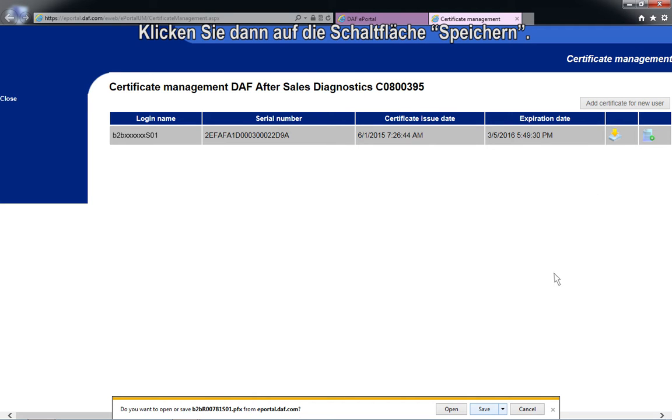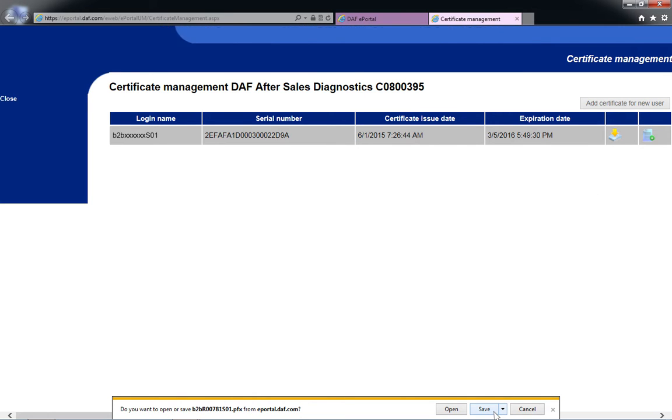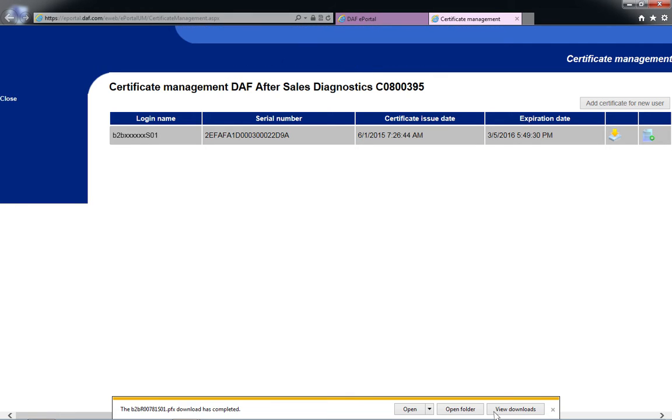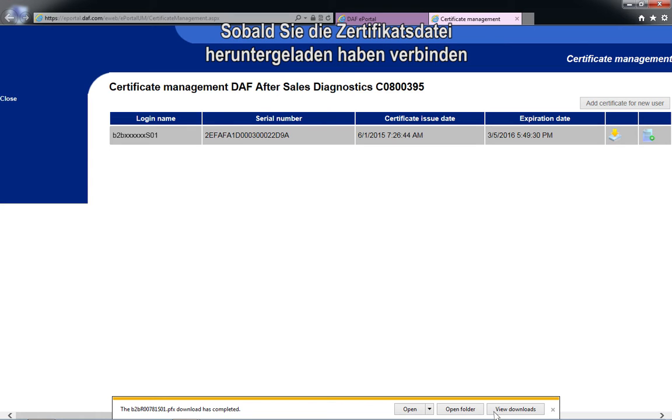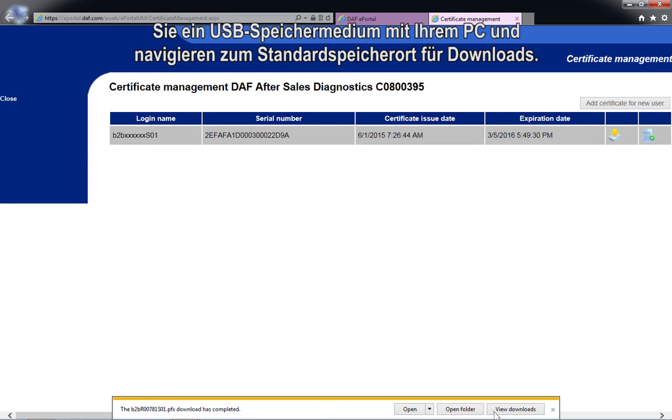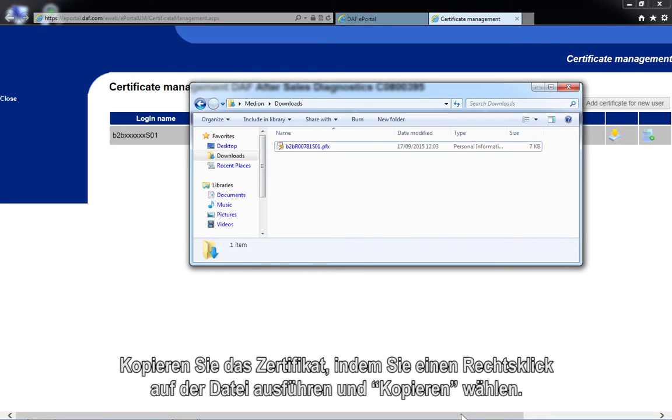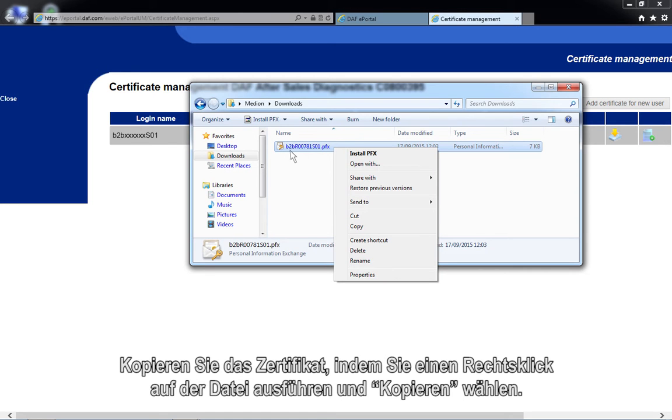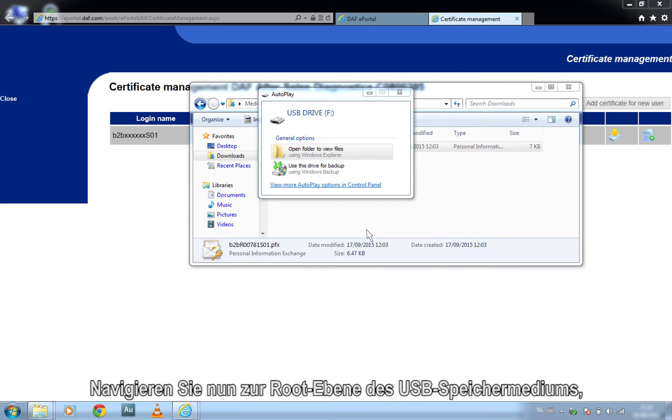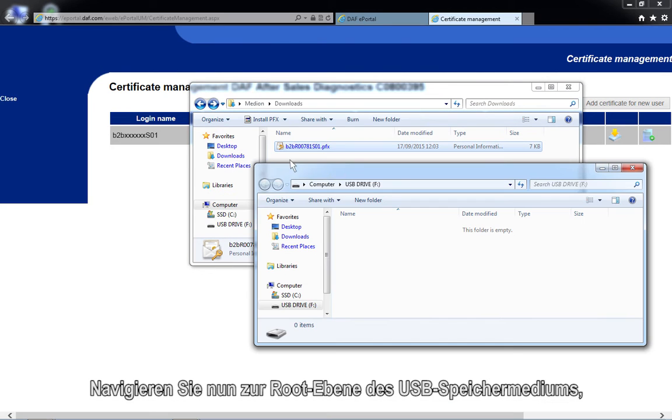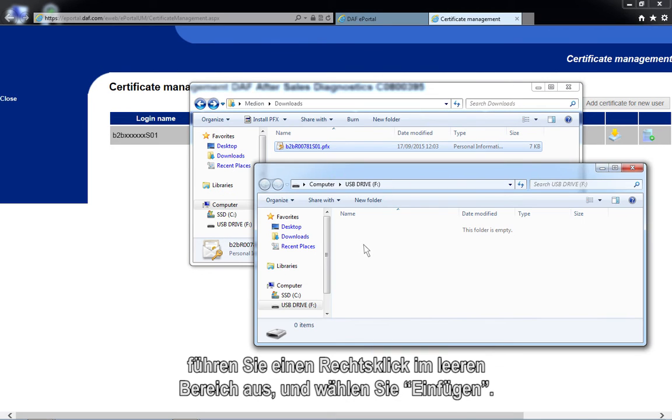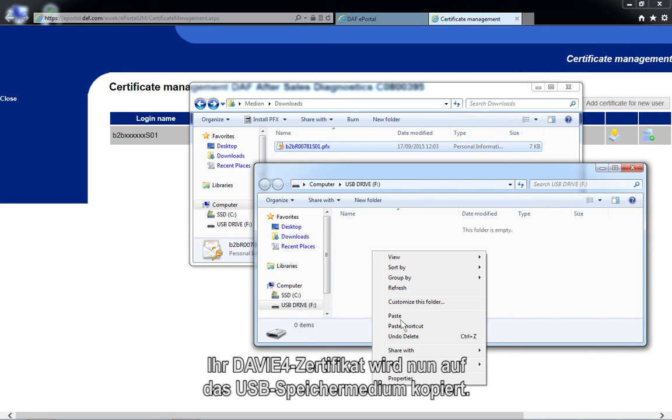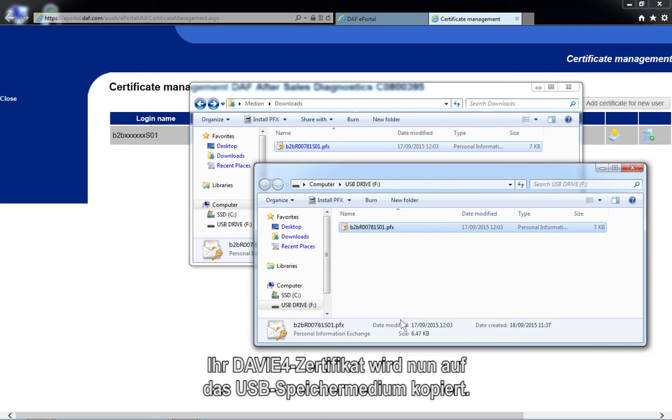Click on the Save button when the download interface appears. The certificate is stored to the default download map. Once you have downloaded the certificate file, connect a USB storage device to the PC and browse to the default download folder. Copy the certificate by right-clicking on the file and selecting Copy. Now navigate to the root of the USB storage device, right-click on the empty area and select Paste. Your DAVIE4 certificate will now be copied to the USB storage device.